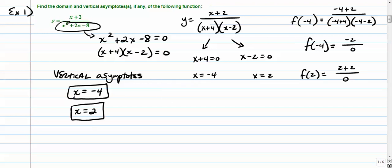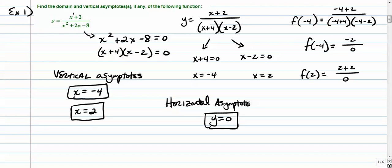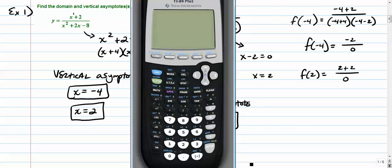Next let's look at horizontal asymptotes. The lead degree of the numerator is 1 and the denominator is 2. Since the degree in the denominator is bigger than the numerator, you have a horizontal asymptote at y equals 0.